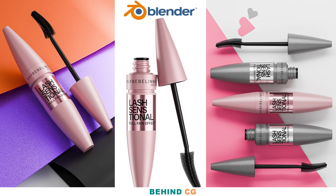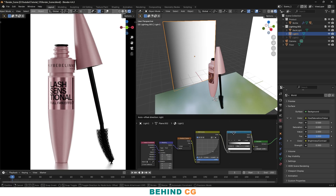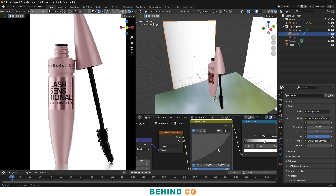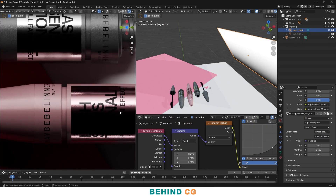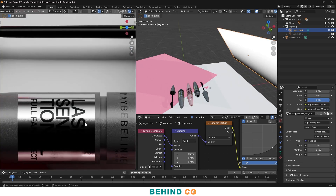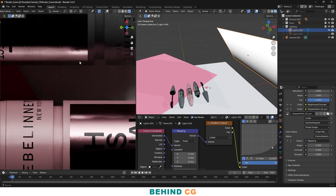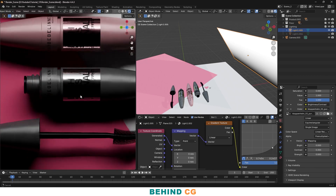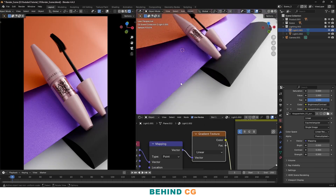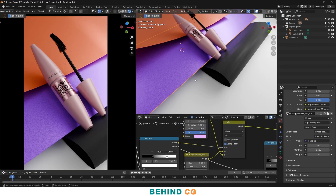If you have ever seen a clean eye-catching product render and wondered how they got the lighting just right, you are in the right place. In this video, I am going to break down the entire lighting setup I used to create these three render setups. This is perfect if you are working on product renders and want a professional high-end result without spending hours. So open up Blender, follow along and let's build this entire scene together step by step.